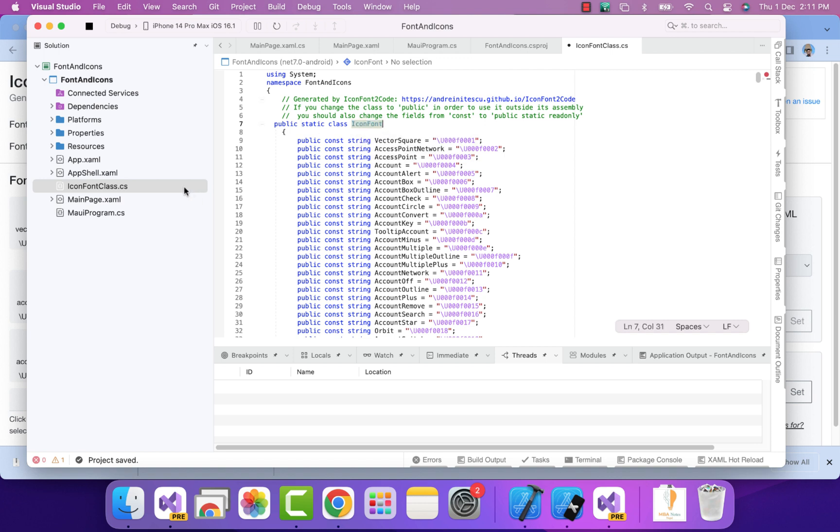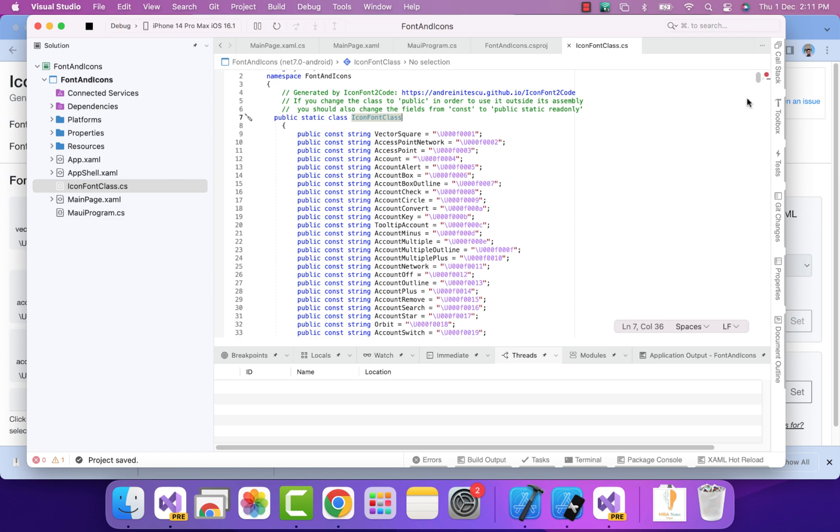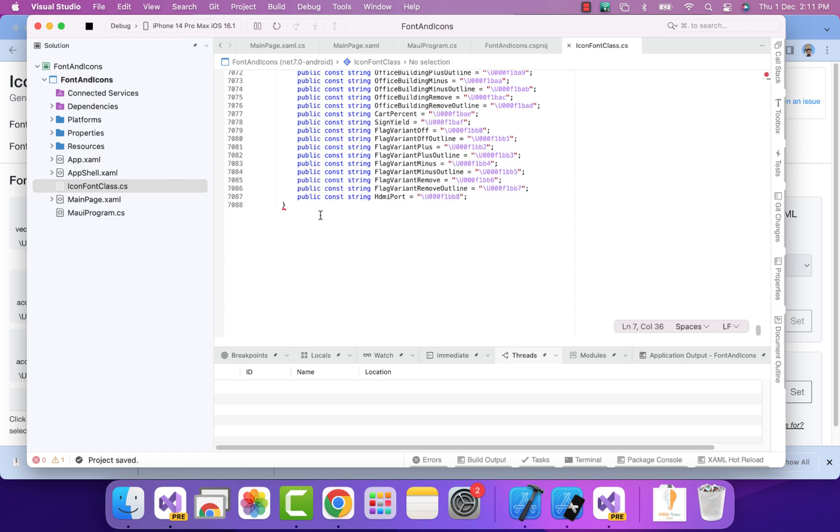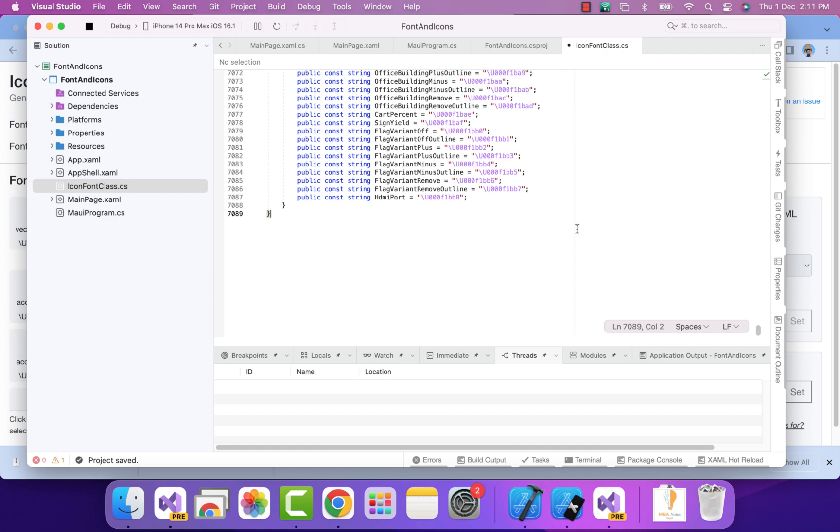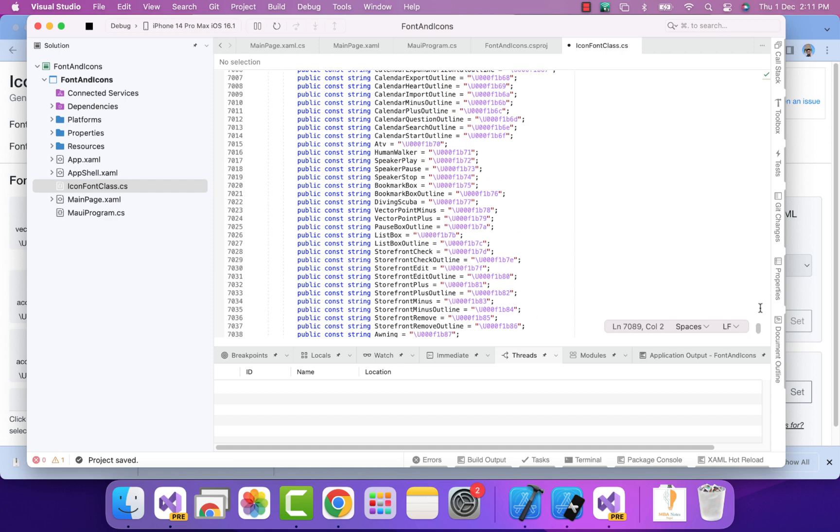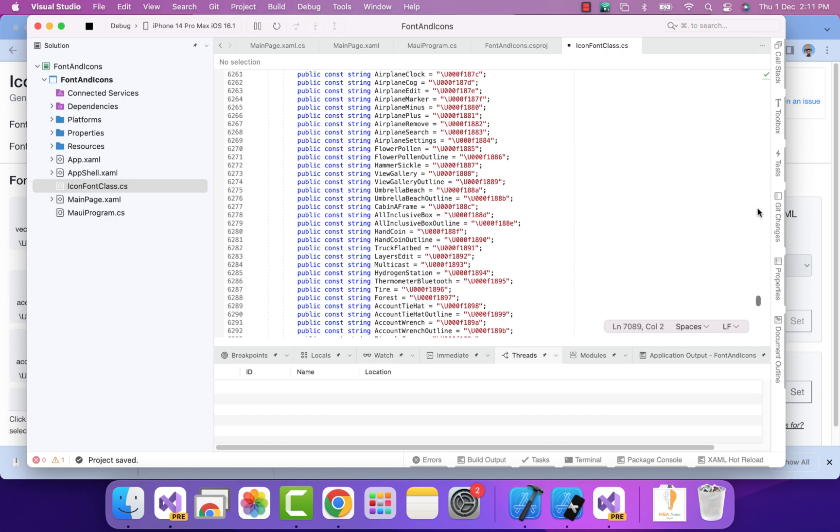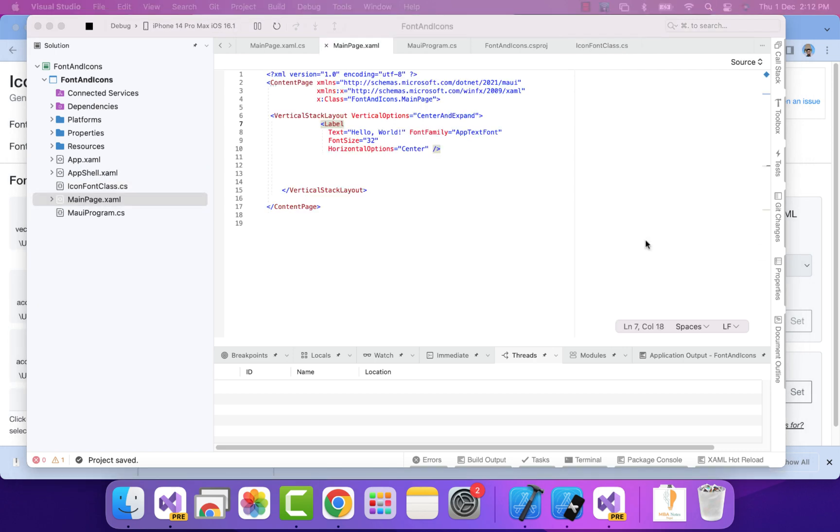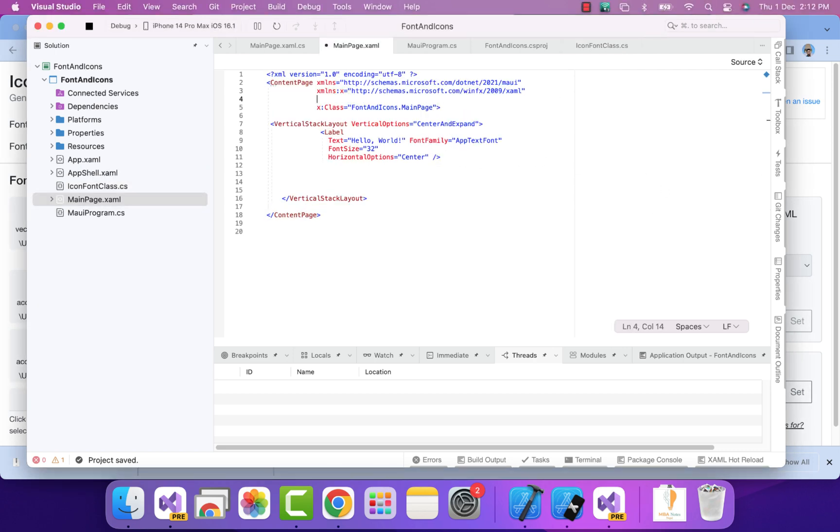Now it's time to make this class public. I'll give the same class file name - that is IconFontClass. That's it. Let's go down - here I've missed one curly brace for closing this class file.